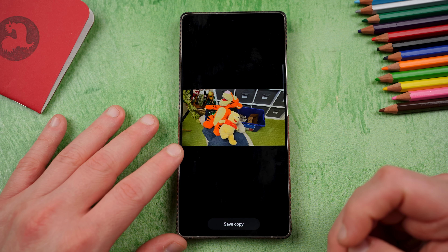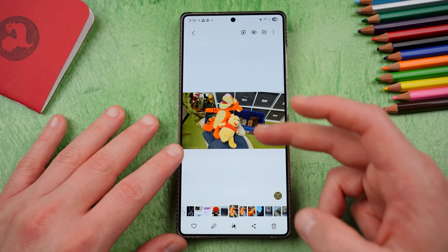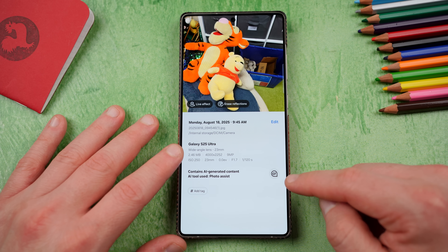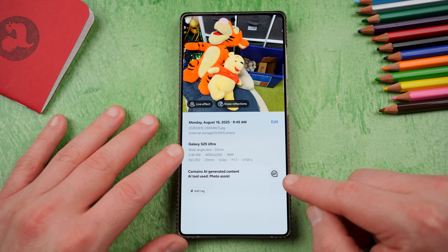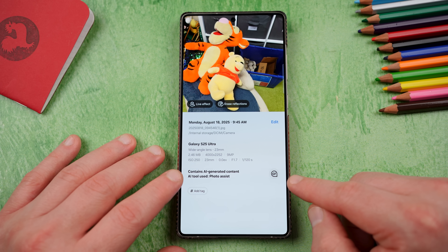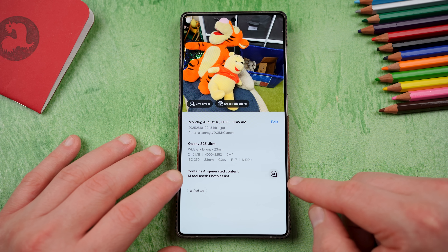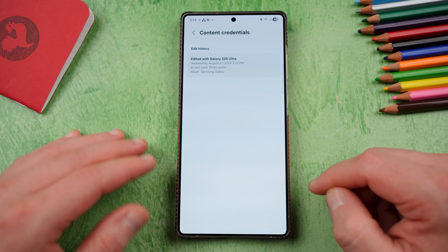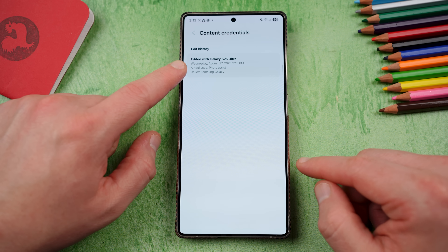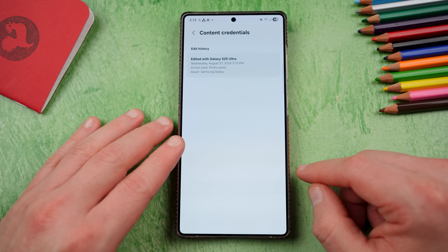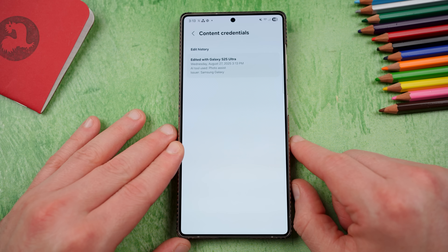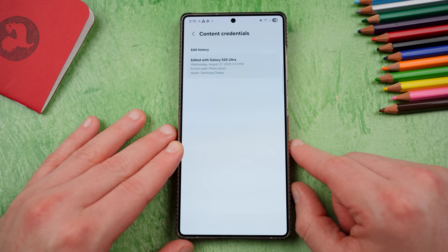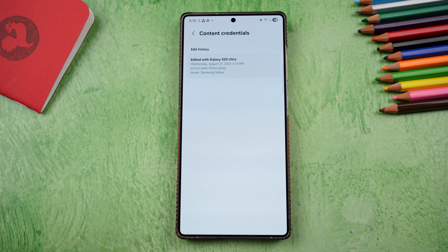After saving the copy to my camera roll and swiping up, you'll notice a new text bubble with 'CR' for credentials, stating 'contains AI-generated content.' The AI tool listed is Photo Assist. Tapping it gives additional information: the edit history shows it was edited with the Galaxy S25 Ultra on Wednesday, August 27th at 3:13 PM, AI tool used was Photo Assist, and the issuer is Samsung — the creator of that AI tool.